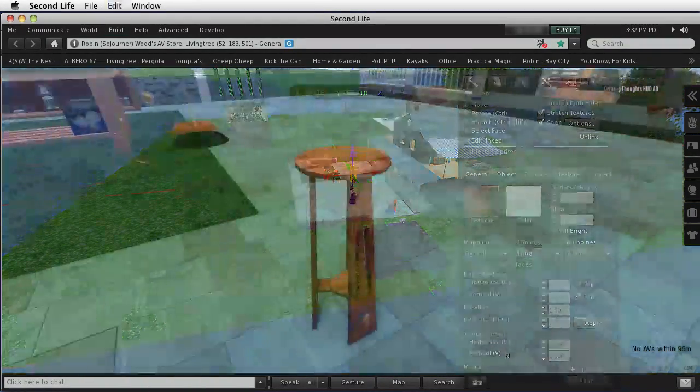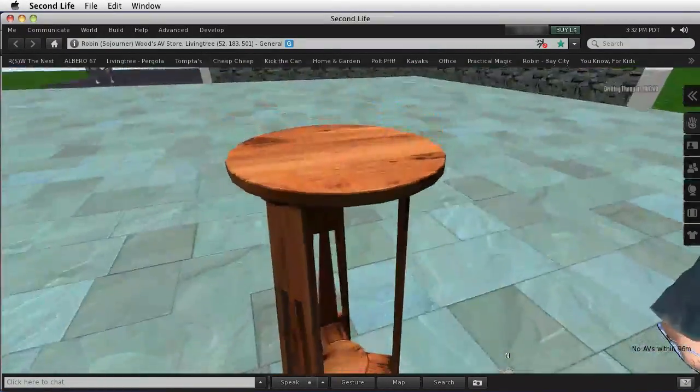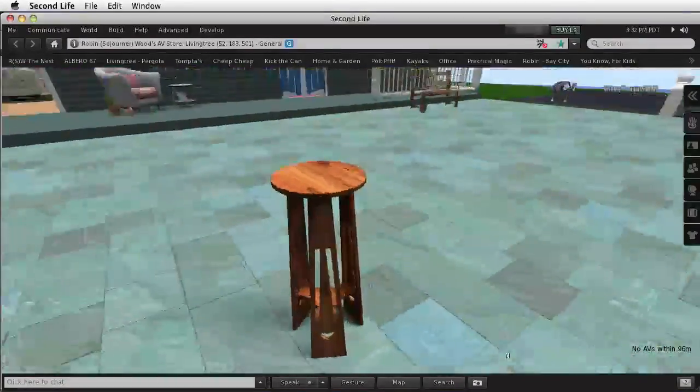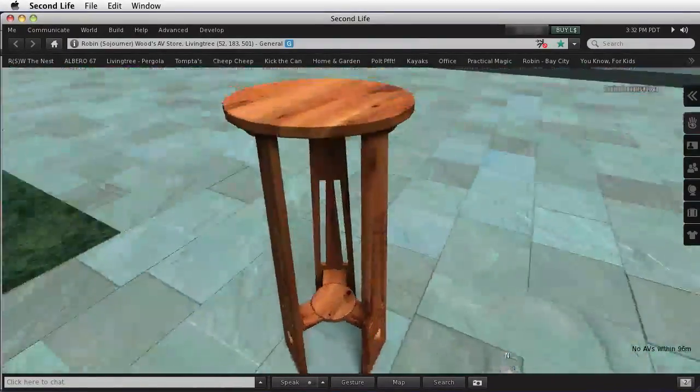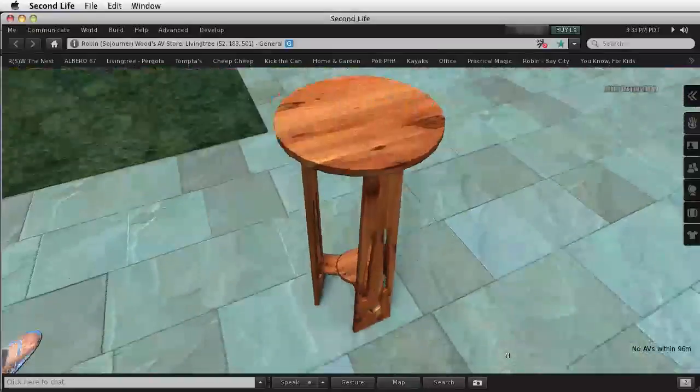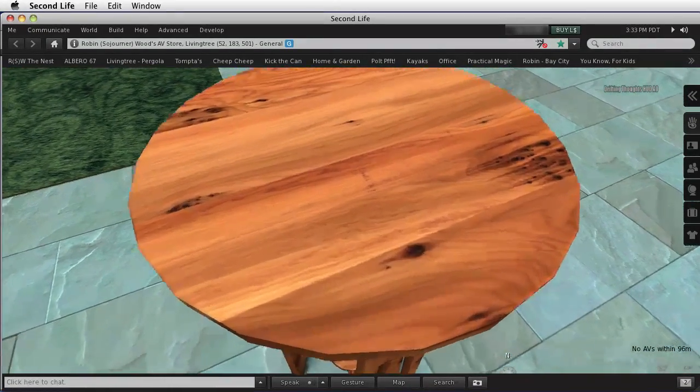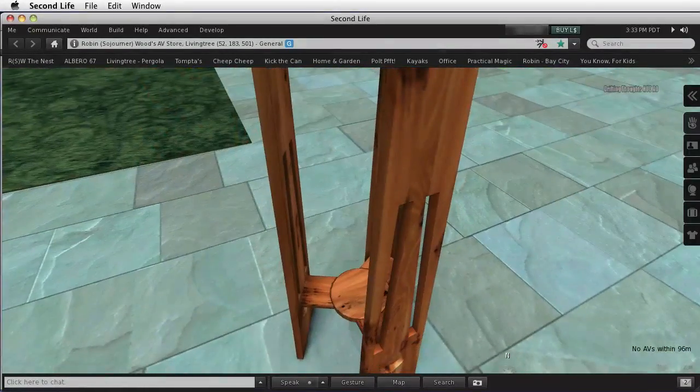That's the disadvantage of mesh, but the advantages are, of course, the beautiful size. And this is only 4 prims, so that's pretty low prim for this amount of detail. And notice how nice the texture is.